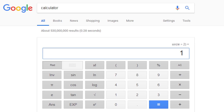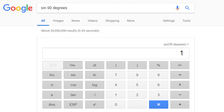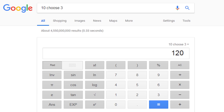You're not just limited to this keypad — you can also use natural language searches. For example, let's say you wanted to evaluate sine of 90 degrees. You can simply type in that search and the result will be equal to 1, and Google's calculator will automatically convert from radians to degrees. You can use natural language for other things like 10 choose 3 — no need to fumble around with factorials and division symbols. You just get that 10 choose 3 is equal to 120.